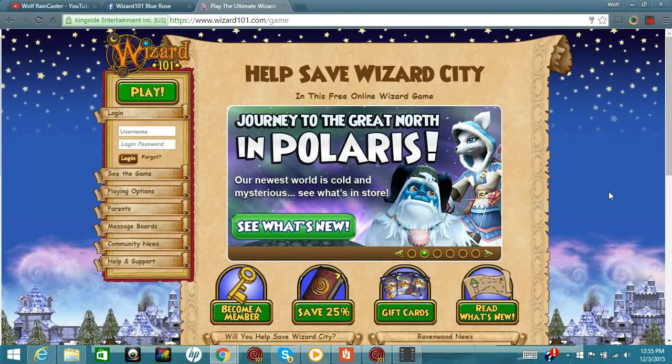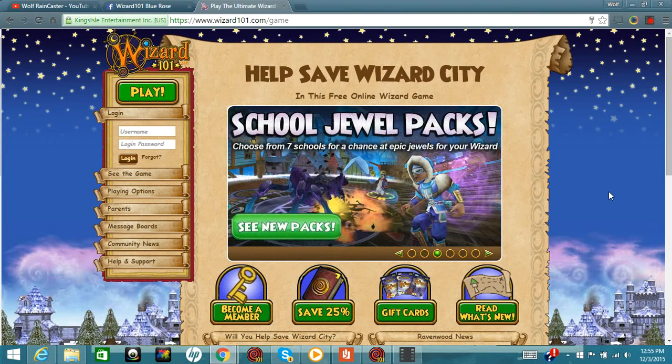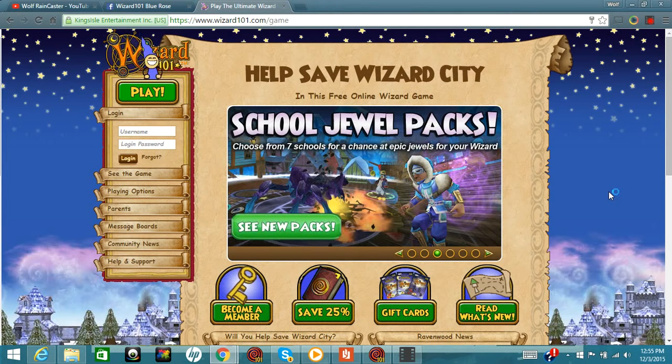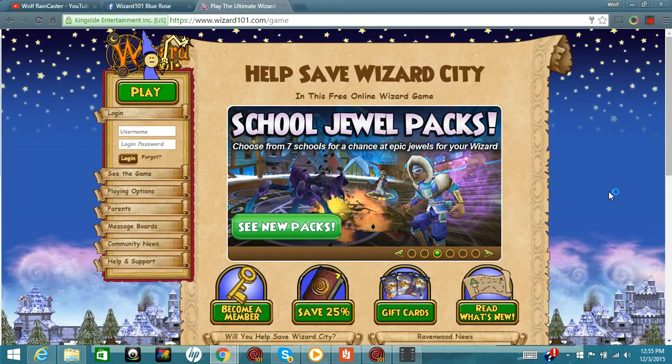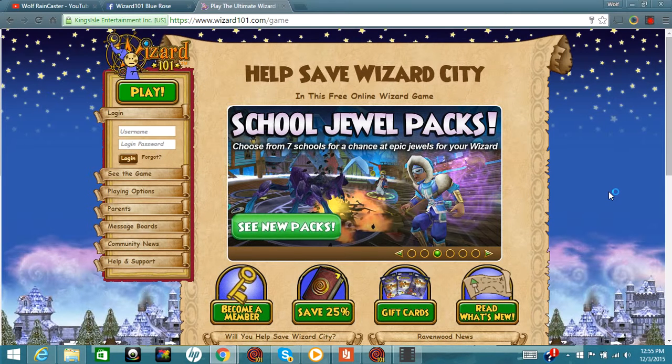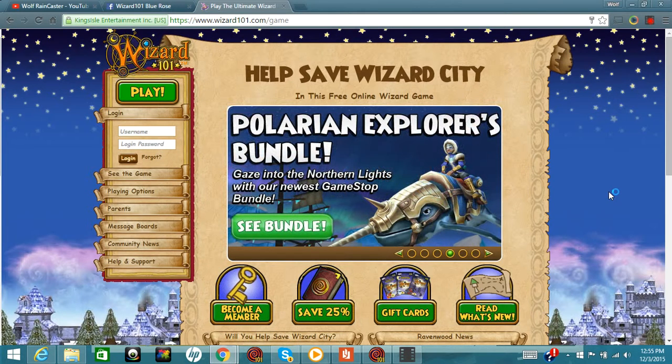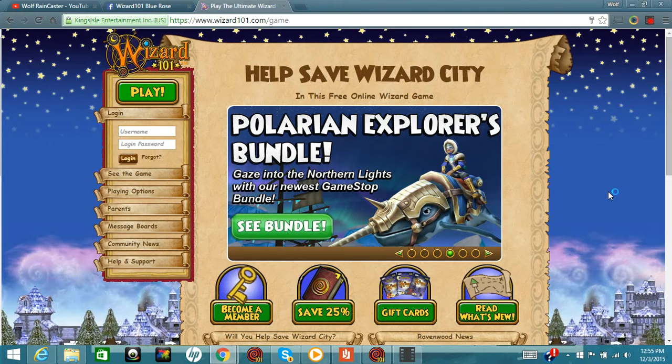Hey guys, what's up? Wolf Raincaster here. I'm recording the whole entire screen of my computer, so yes I have some other sites up on here, but enough about that.